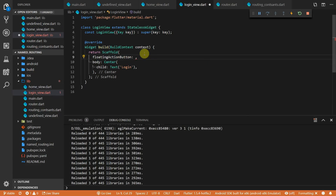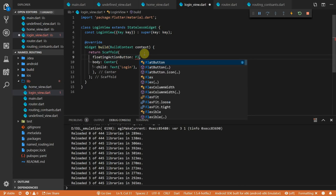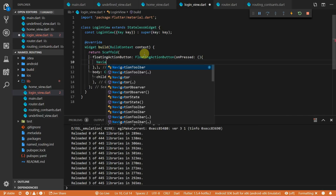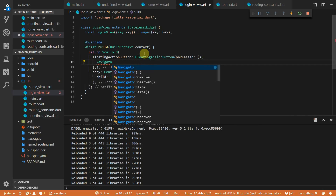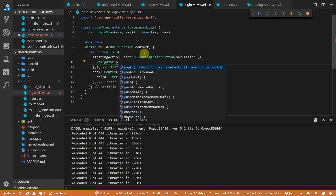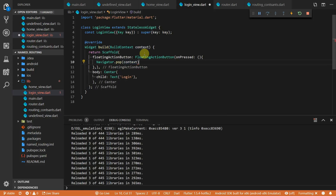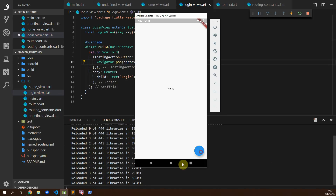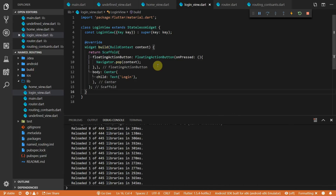Next we'll look at how to navigate back programmatically. Go to the login view, add a floating action button, and in its onPressed call navigator.pop passing in the context. Pressing the floating action button on the login screen navigates you back to the home view.